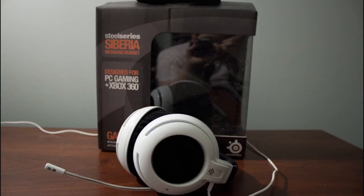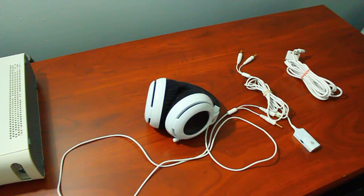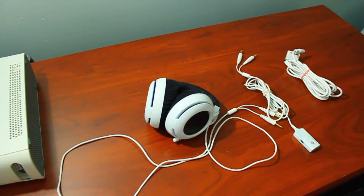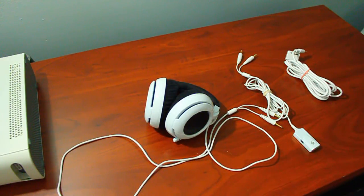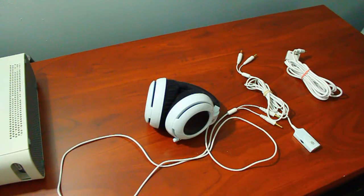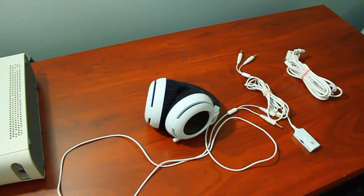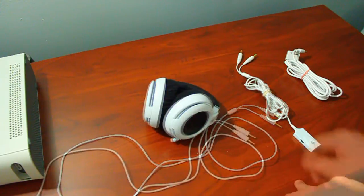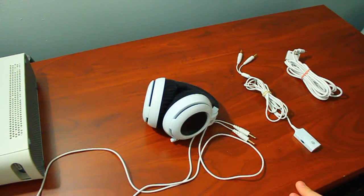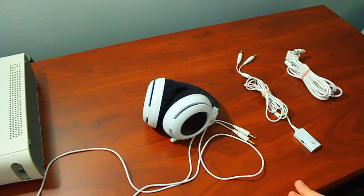The Siberia Neckband will be the first SteelSeries product I'll be testing. Out of the three headsets that I got, this is the most straightforward. It is a PC and Xbox 360 compatible headset, and the design of the headset is to wrap around your head. So let's get more into the design of the headset and accessories, and finally the sound of it.